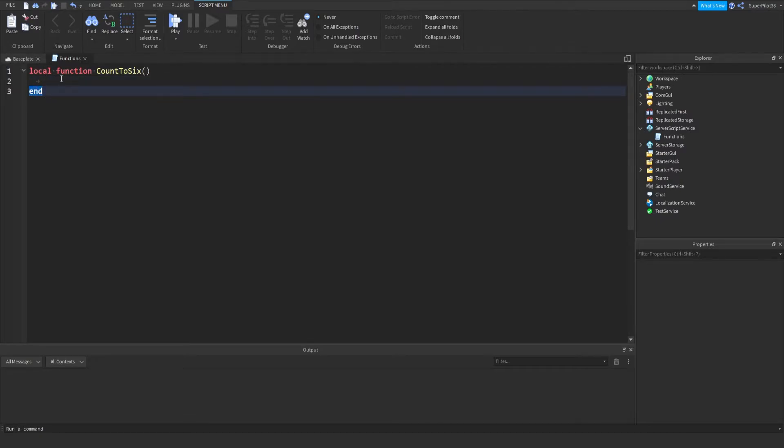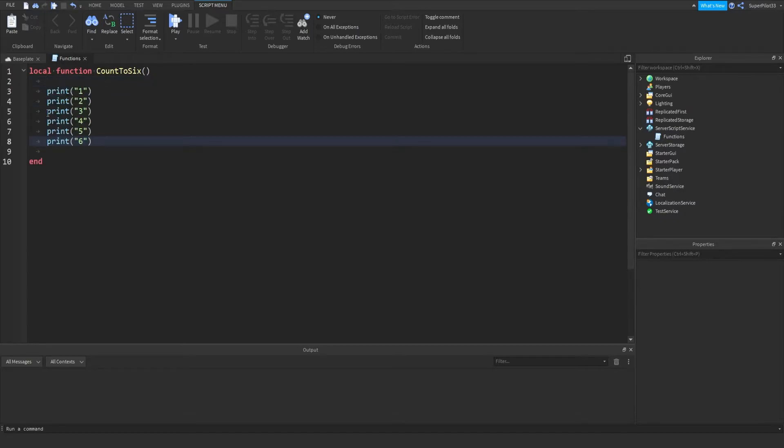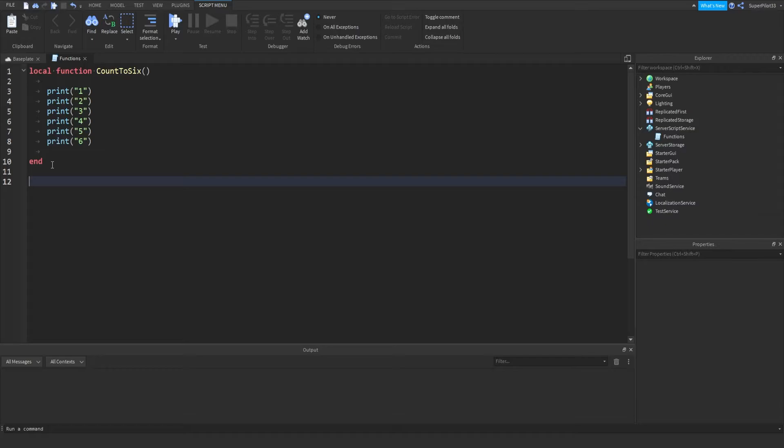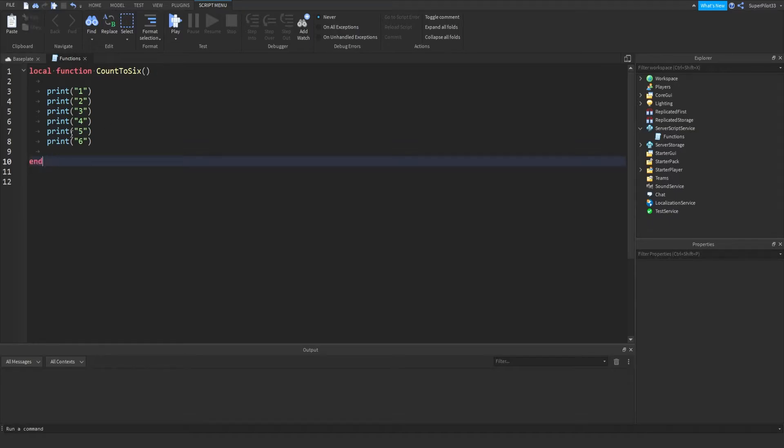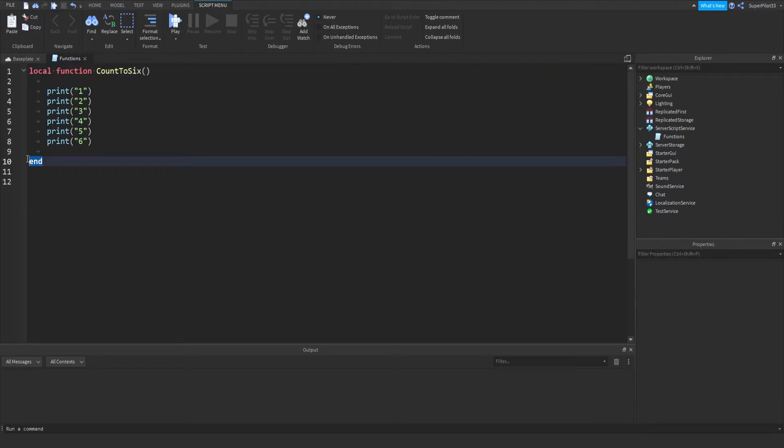So in here I'm going to paste the code again. Outside of the function, what I mean by outside the function is after the end, because this end signifies the end of the function.